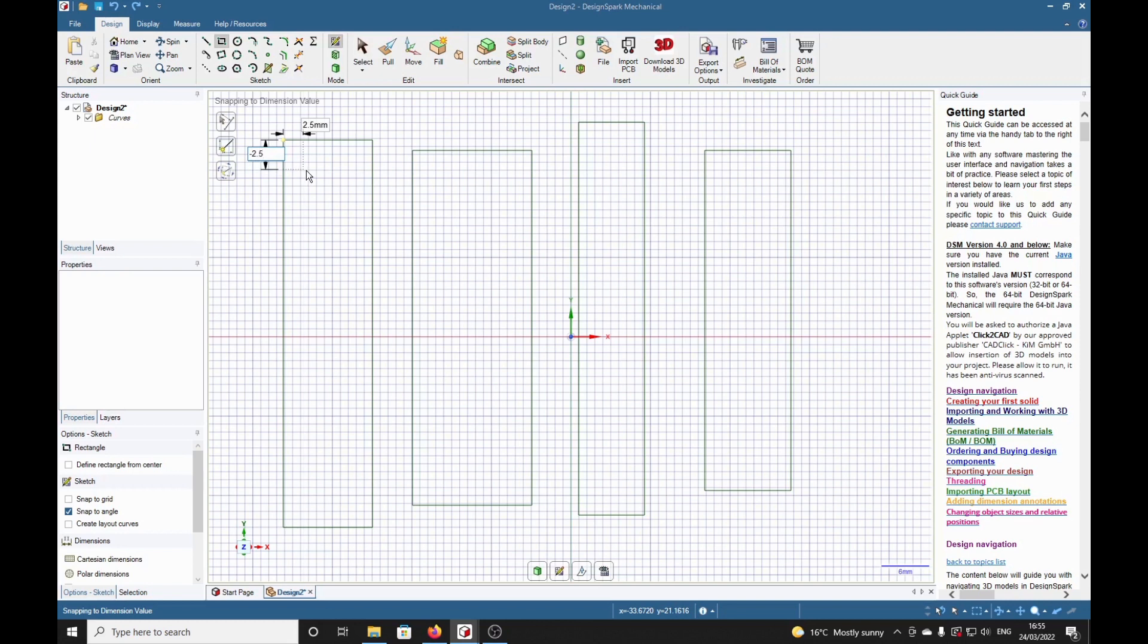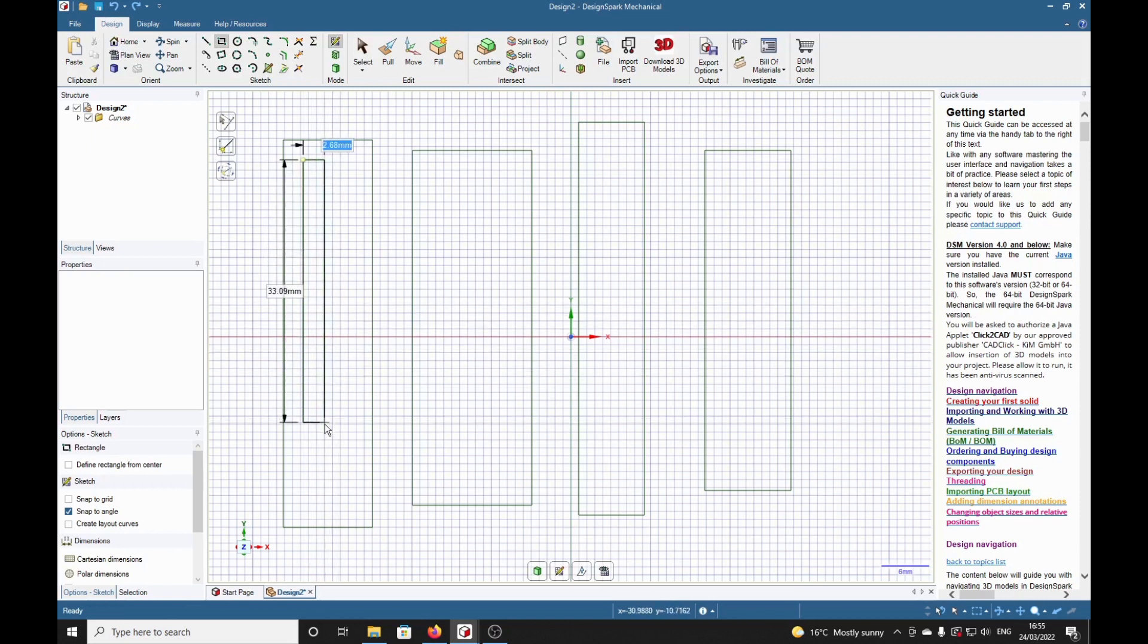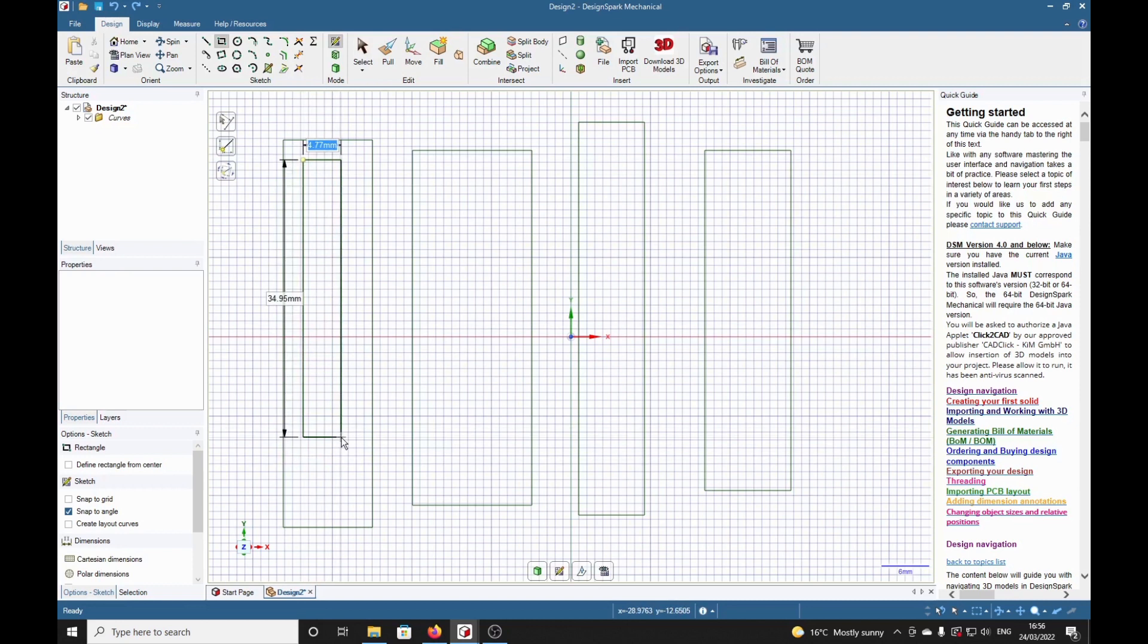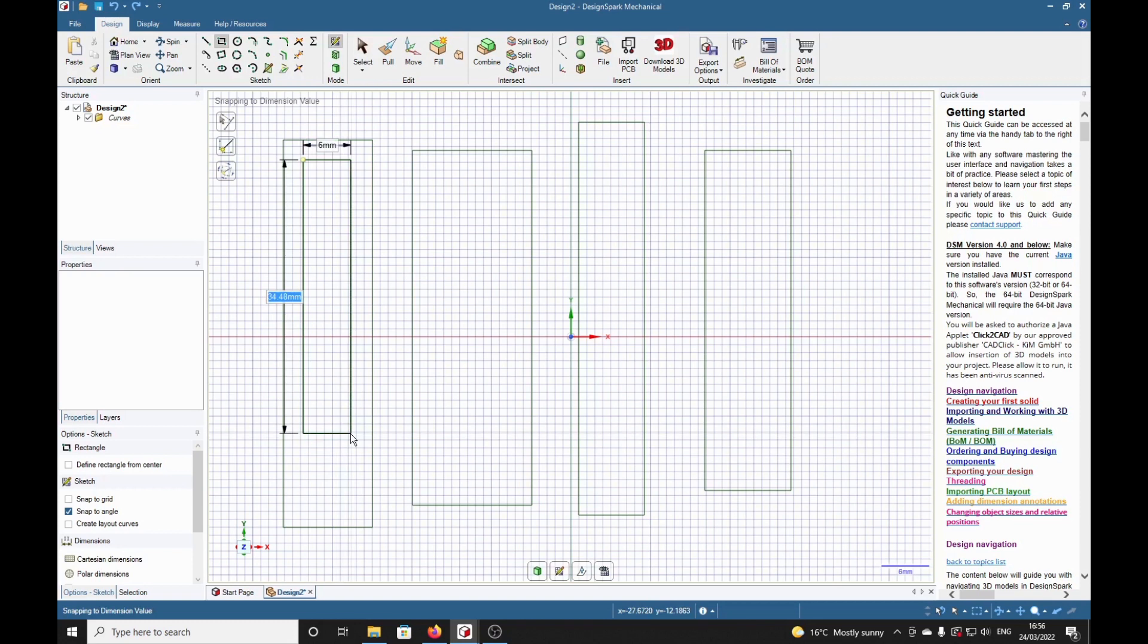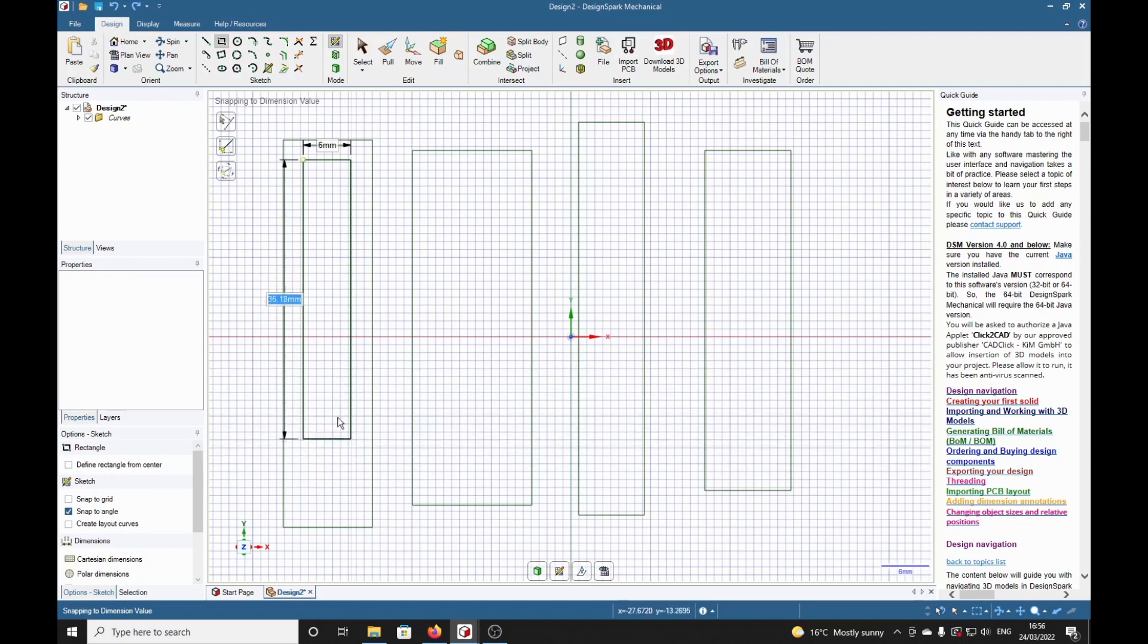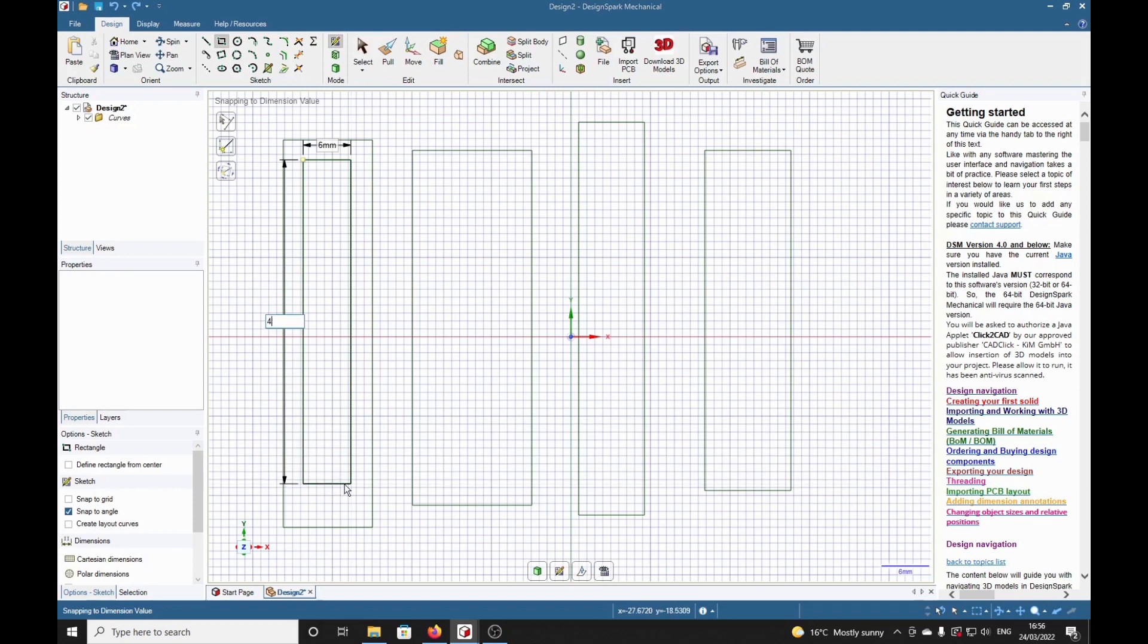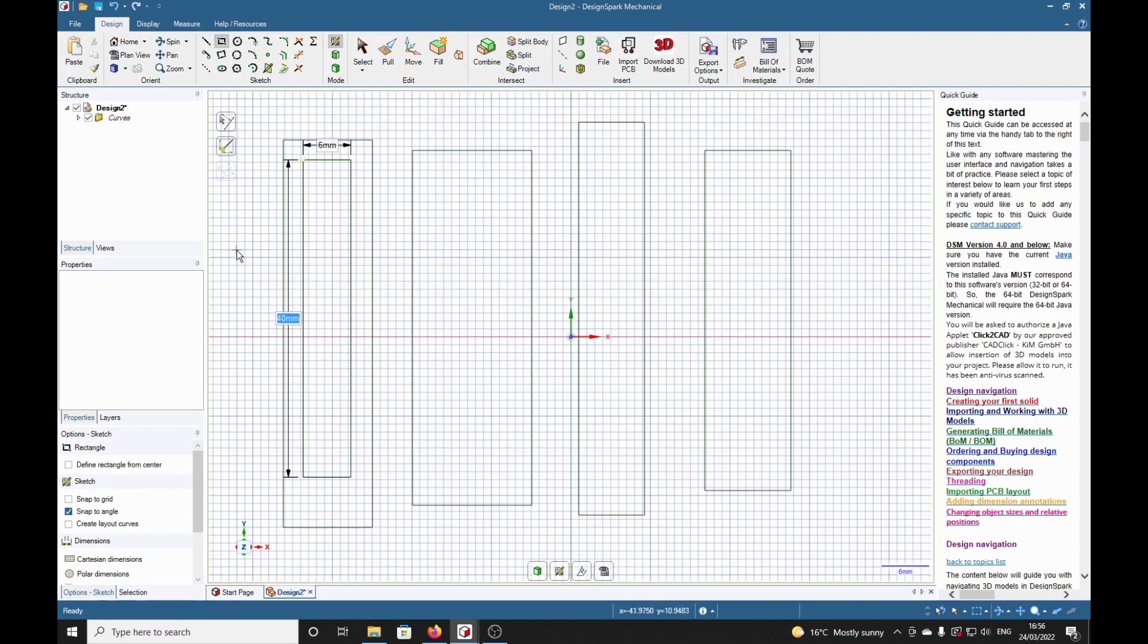If we want that also 2.5, we type minus 2.5, and that finishes it by typing the return key. Now don't press any buttons on your mouse, but just drag the mouse. You've got another rectangle you can put in and type in whatever dimensions you require. Let's say, for example, 6, tab which tabs it to the other dimension. That locks this 6 millimeters in. Let's say we'll type in 40, 40, return, and that's locked in our rectangle.